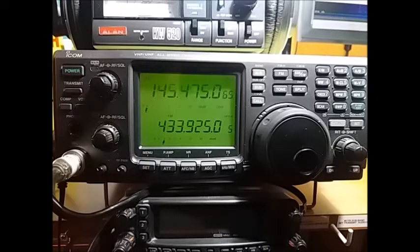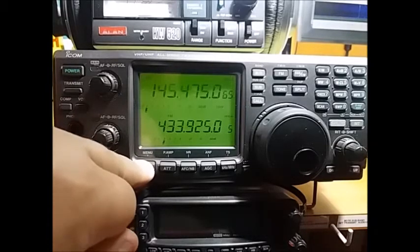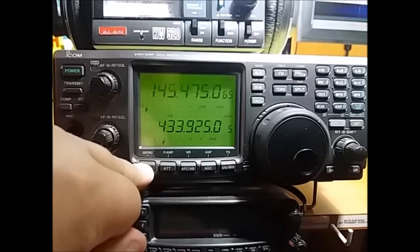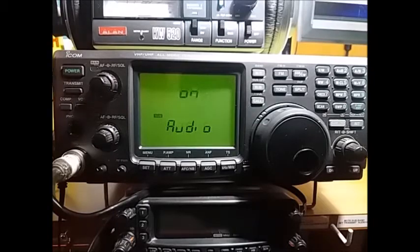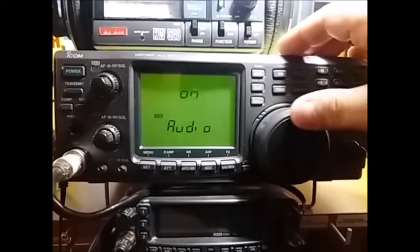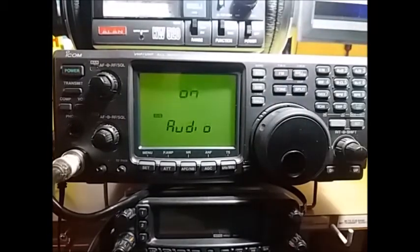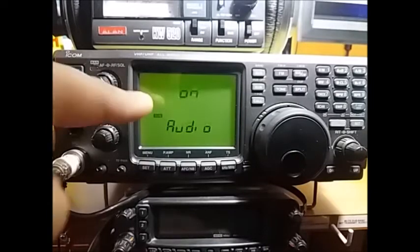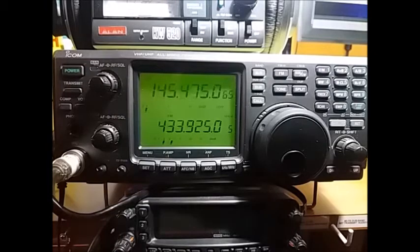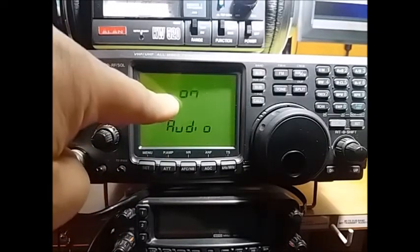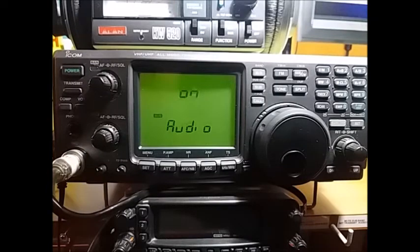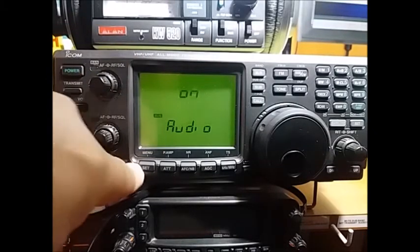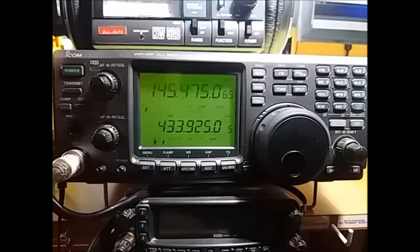Many people ask me how to configure this radio for the crossband repeater. To set it up, make sure the subband audio is active. Press SET, then MODE, then TRANSMIT, and check if the audio setting is on or off. You need audio ON in the subband. Press SET, confirm, press SET again, then TRANSMIT, and make sure audio is ON in the subband.